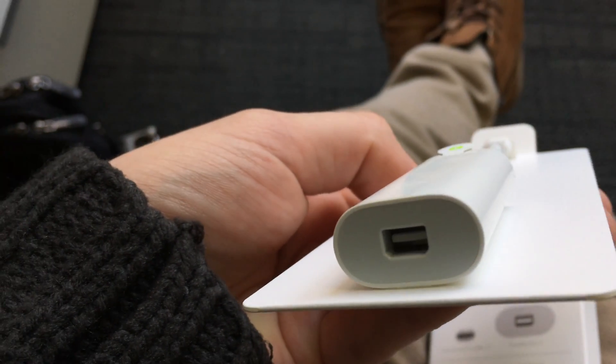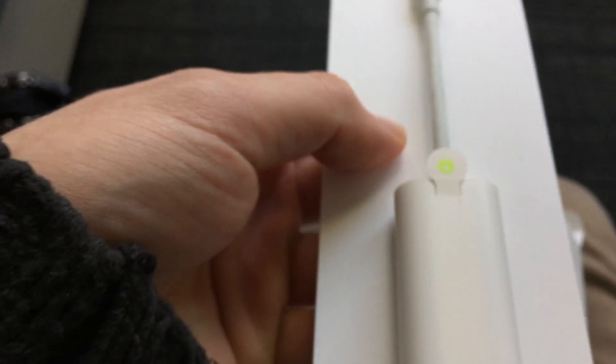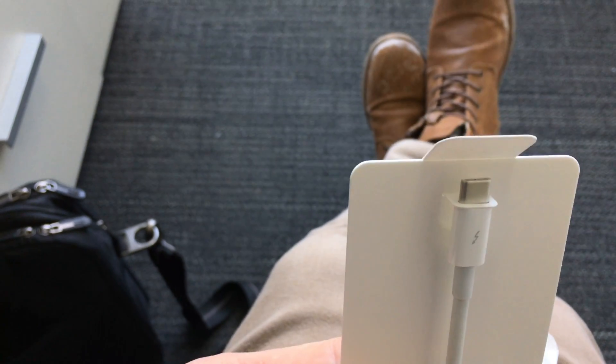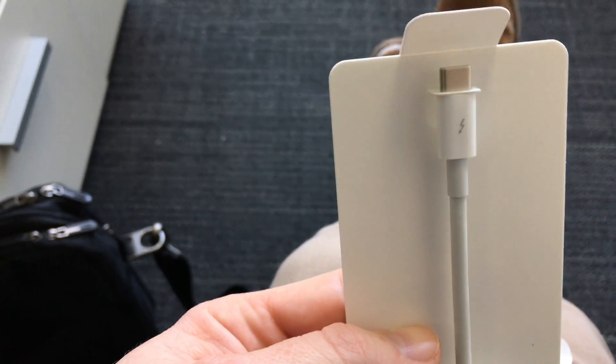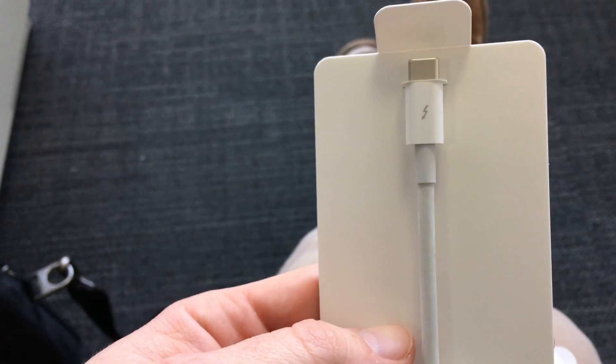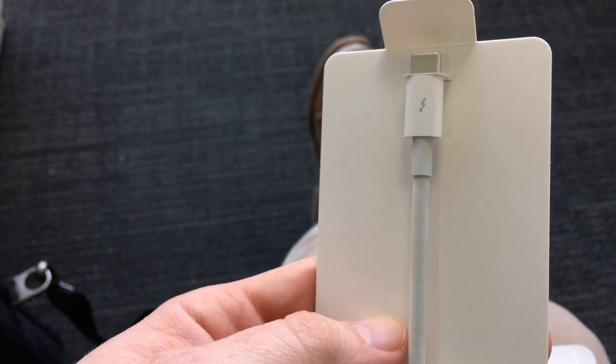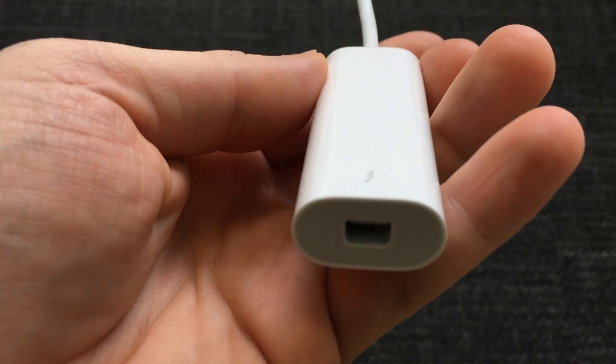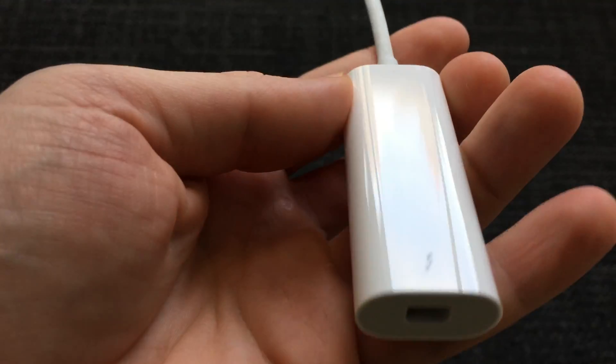We will be going through the setup with our screen from a new MacBook Pro. Okay, so we're going to use our screen as a second screen and that's what I'm going to show you today.